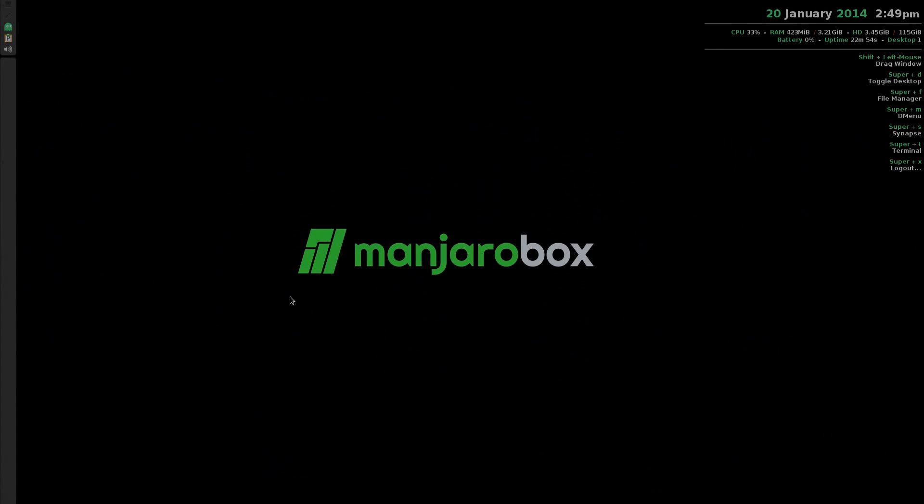Hey! Sneaky Nose back again today. Today we've got Manjaro Box, or Manjaro 0.88, using OpenBox.